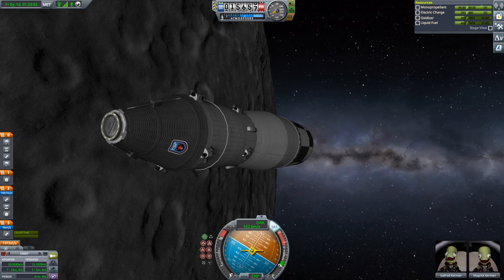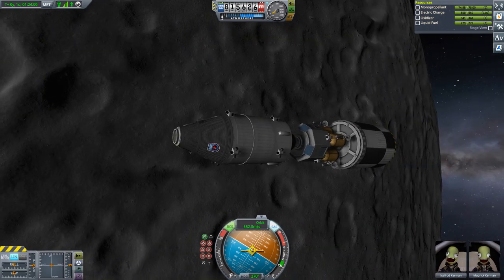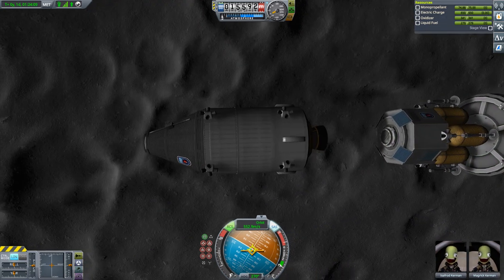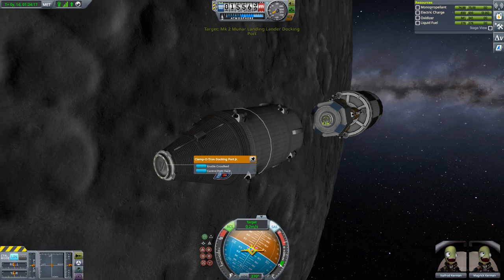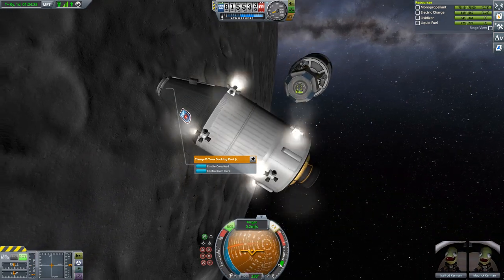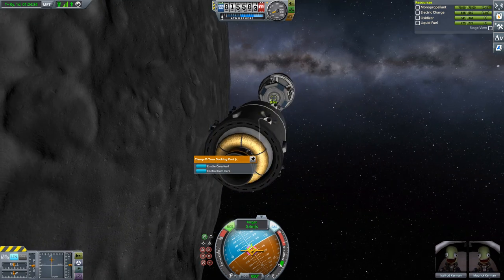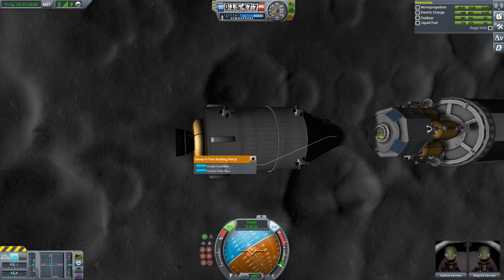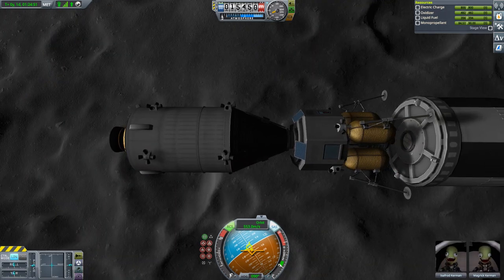Let's set it to stability control. We'll use action group 2 and enter docking mode. Set it as target, go to rotation instead of translation, point the docking port, go to translation again, and dock. There we go. Use action group 3 to keep it from the craft stage.